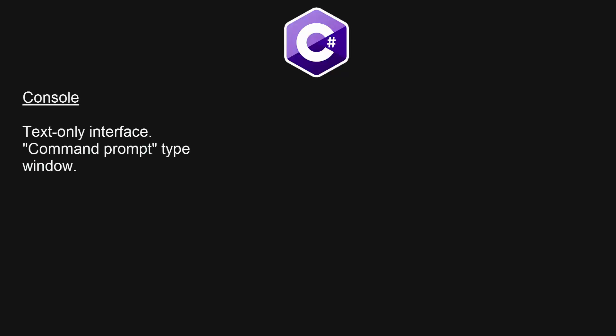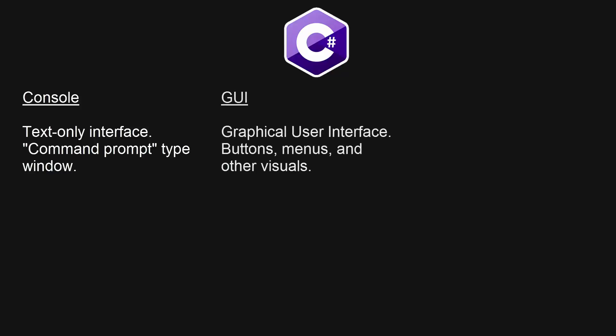So the console is a text-only interface, kind of like a command prompt window or a DOS window—text only, and that's it. GUI is a graphical user interface. It's things like buttons, menus, other visuals. It's pretty much every program that you'd use.